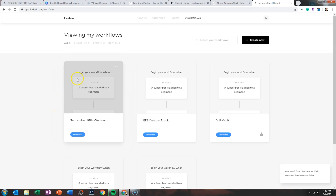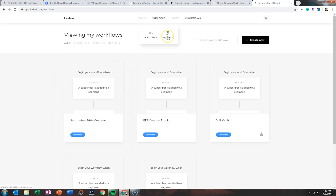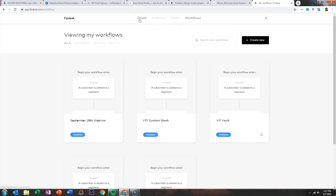Really quick recap: go to audience and set up your segment to decide where you want those email signups to go. Then design your form and tell Flowdesk that when someone fills out that form, add them to the segment. Then design your email that you want them to receive after they sign up. Once you've done all that, create your workflow and say: when this subscriber is added to the segment, send this email.